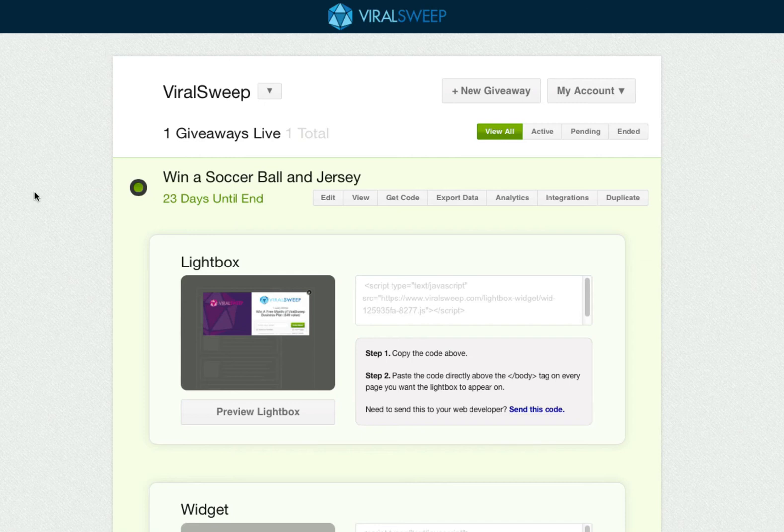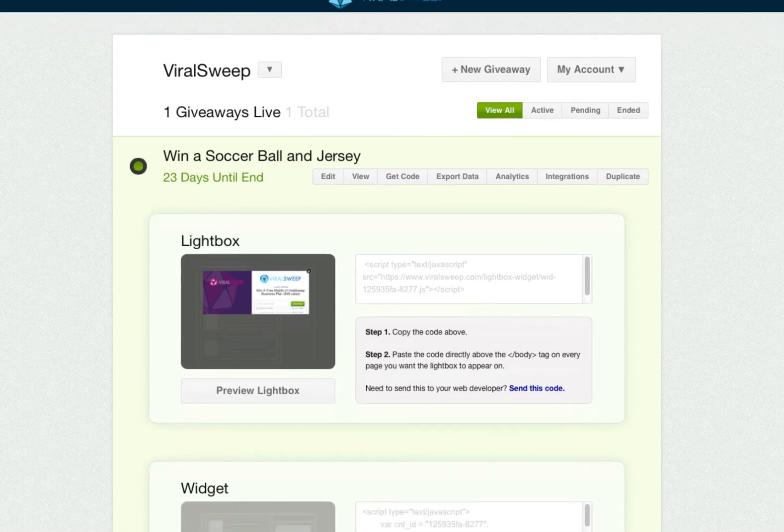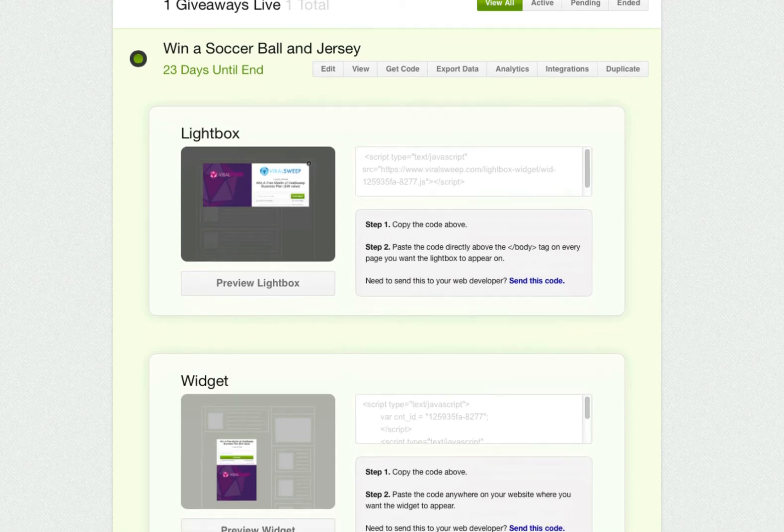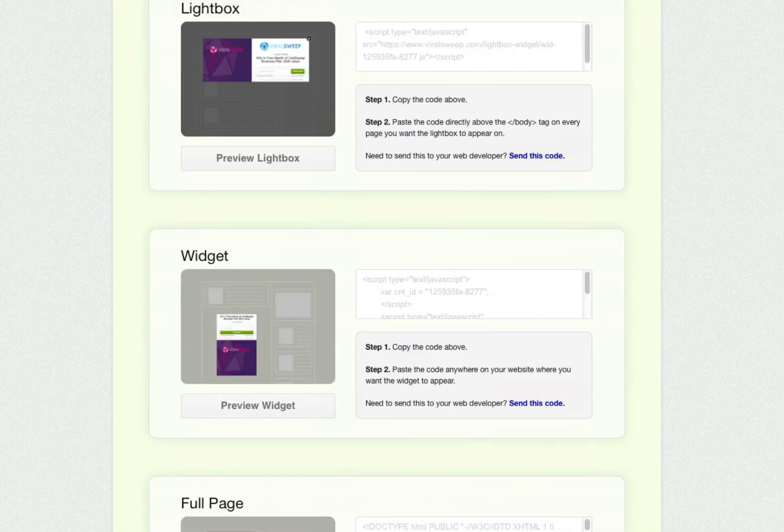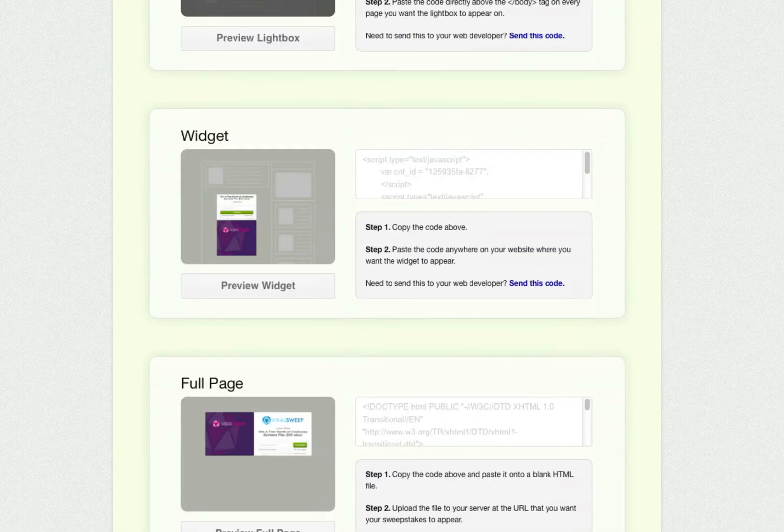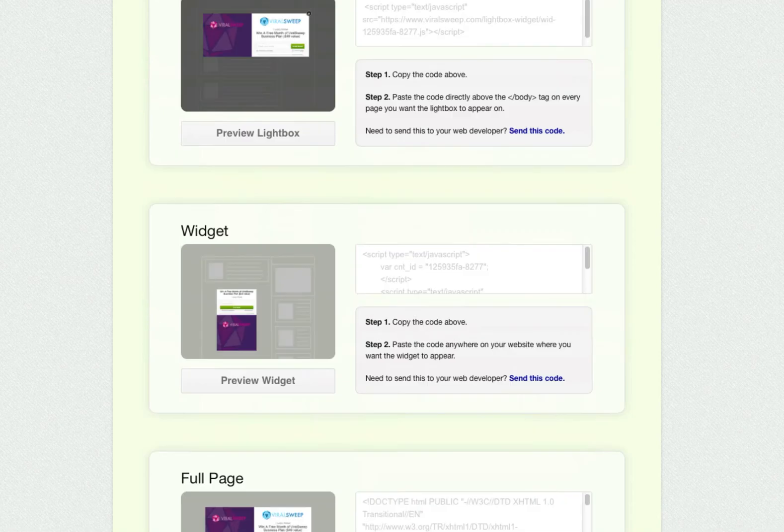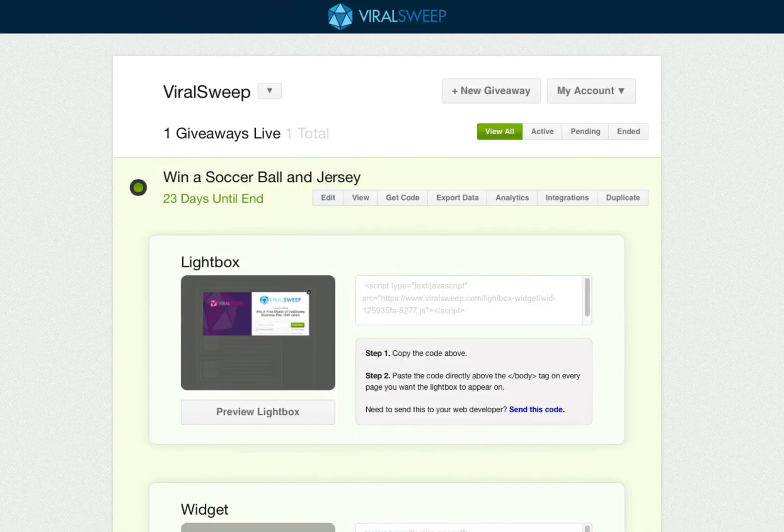We are back at our viral sweep dashboard and here is the sweepstakes we just created. You will see that the code snippet for each style is available to you. Just copy the code and place it on your website where you want the sweepstakes to show up. To preview your sweepstakes, click the view tab.